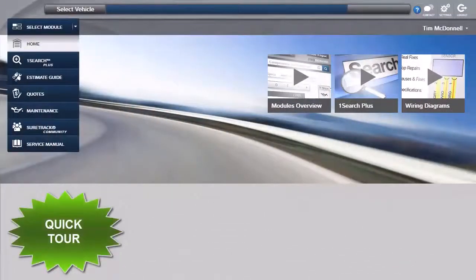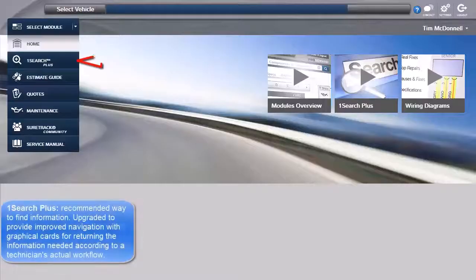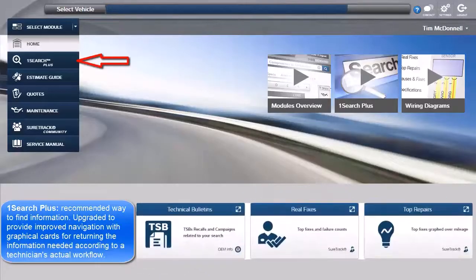Here's a brief summary of the information types contained in each product module. OneSearch Plus is our recommended way to find information. It has recently been upgraded to provide improved navigation with graphical cards returning information according to a technician's workflow.